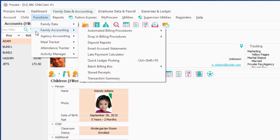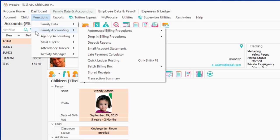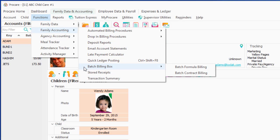I'm going to go to Functions, Family Accounting, Batch Billing Box, and we're going to do contract billing.